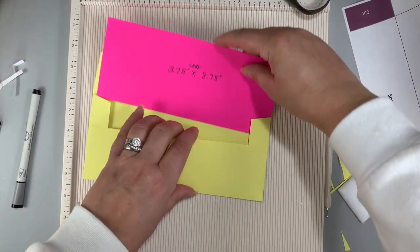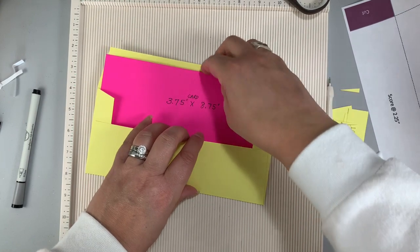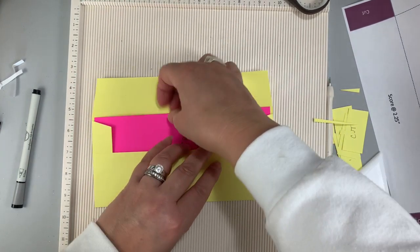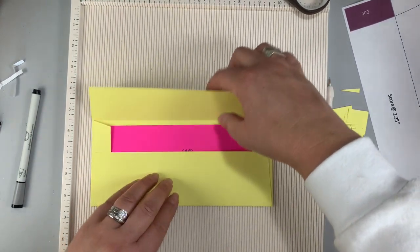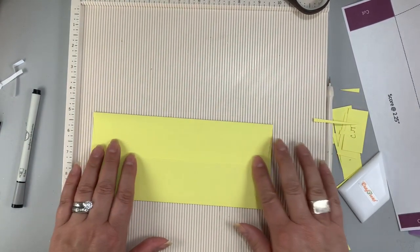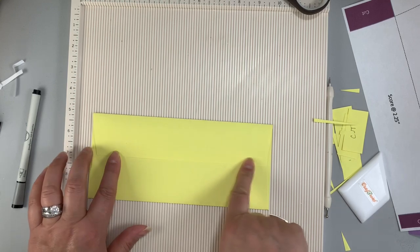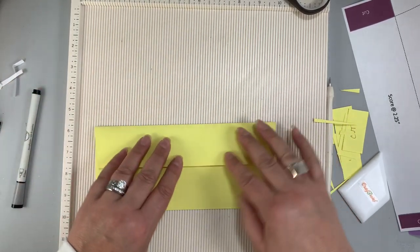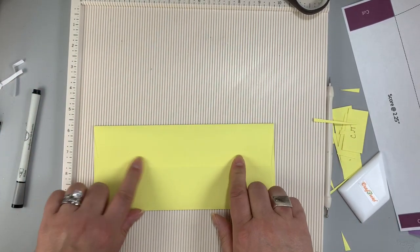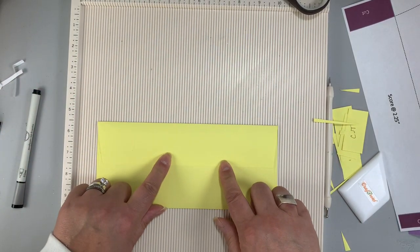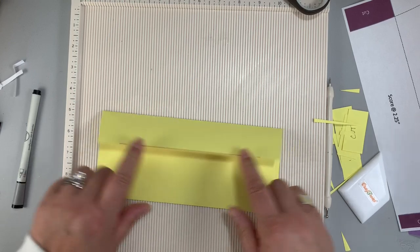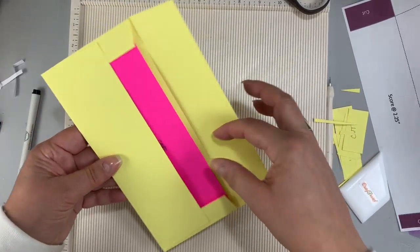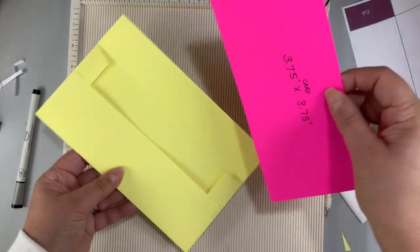This envelope fits a card that measures 8¾ inches wide by 3¾ inches tall and I realize there are various slimline card sizes but if you need to you can adjust the sizes of the flaps and the templates I provide to fit your card.